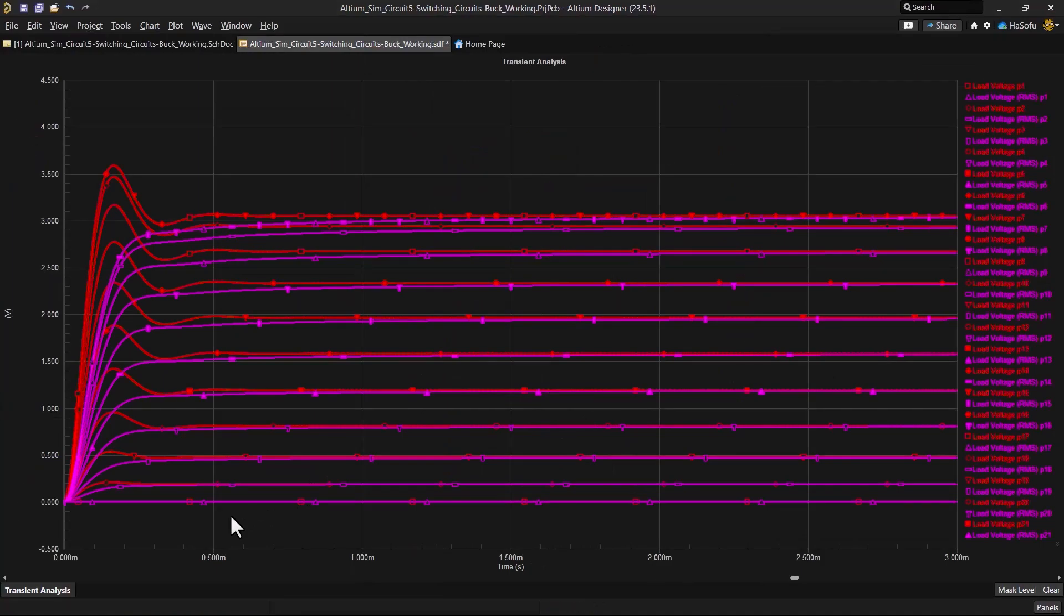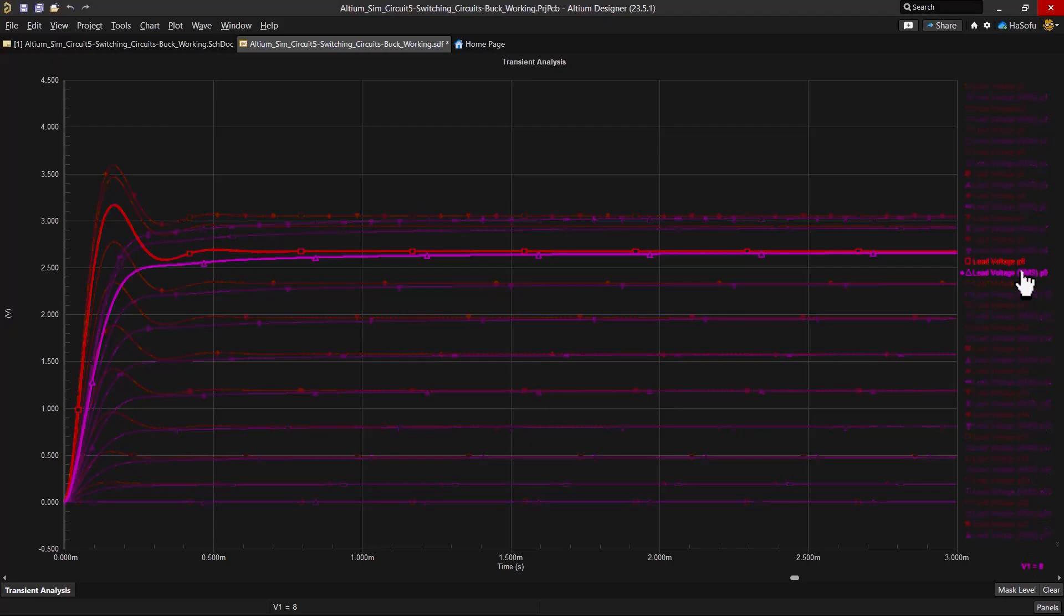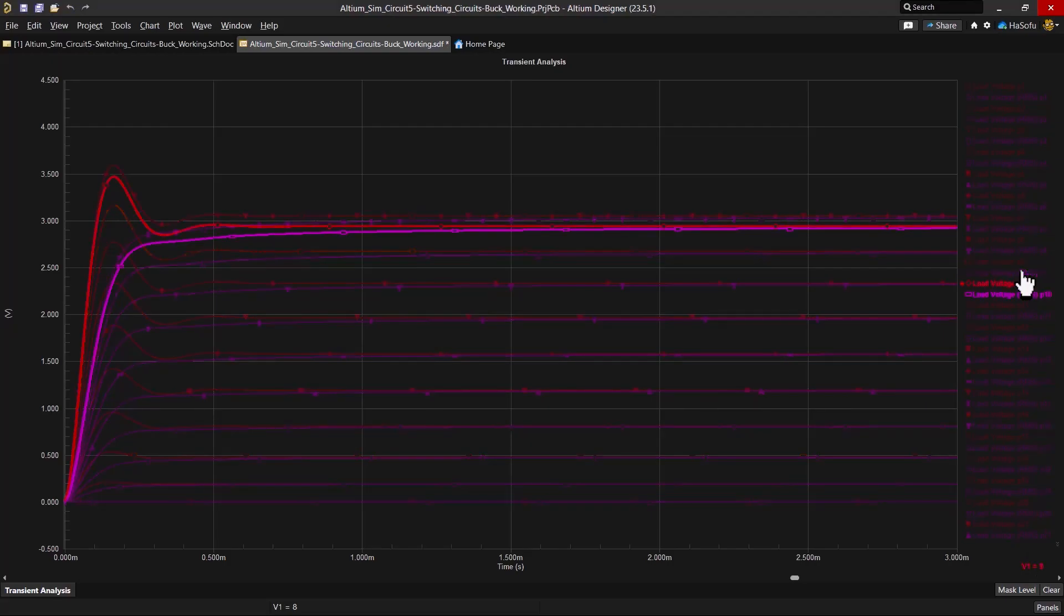The simulation is done and here we've got right around here with this input voltage being 8 volts. And around 9 or 10 is where it reaches the 3 volt output that we're looking for.